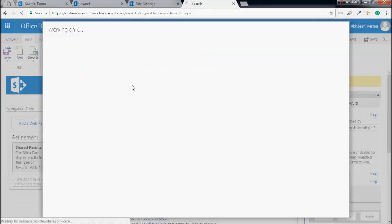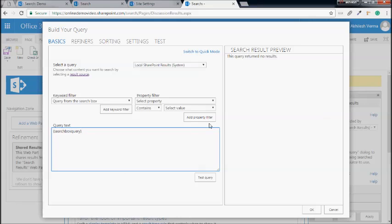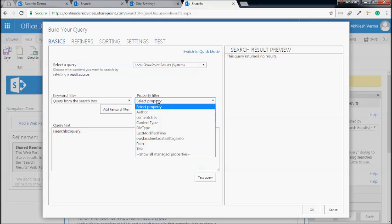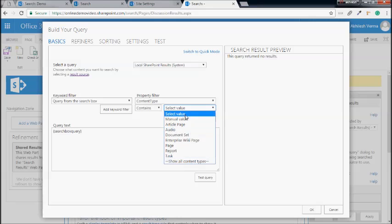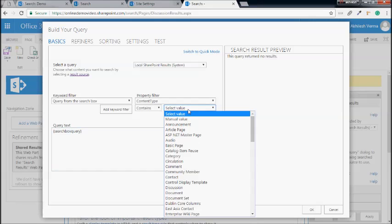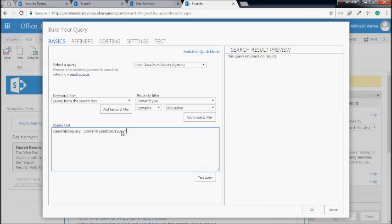On the 'Change Query' button, you can see right now the result source is 'Local SharePoint Results', being filtered using the search box query — that is what we add in the keyword search box, and then results are shown to us. We would just like to add our own extra filter here: to limit the results using content type containing 'Discussion.' Let me show all the content types and here we can select Discussions. I'll add this property filter.